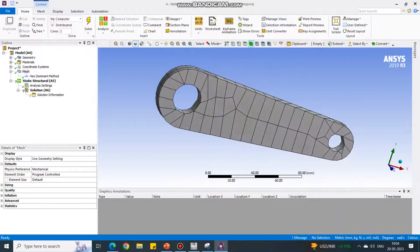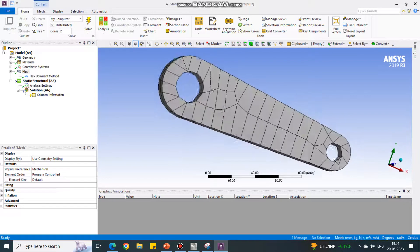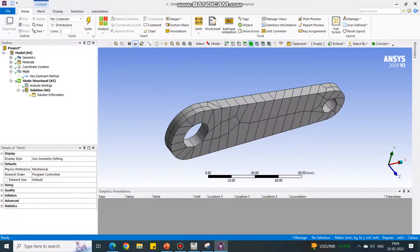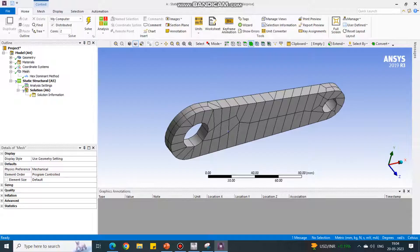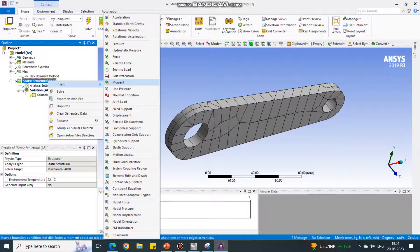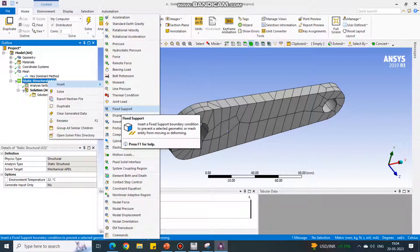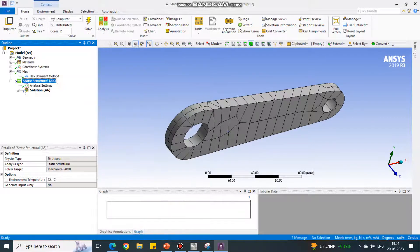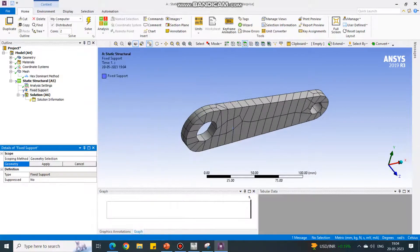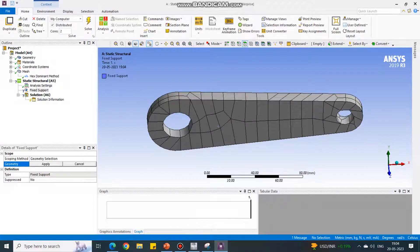This is not a good quality mesh, but we will see how the results are affecting. Go in the Static Structural, Insert, and select the Fixed Support option and fix the inner face of the bigger end. Select that face and say Apply.